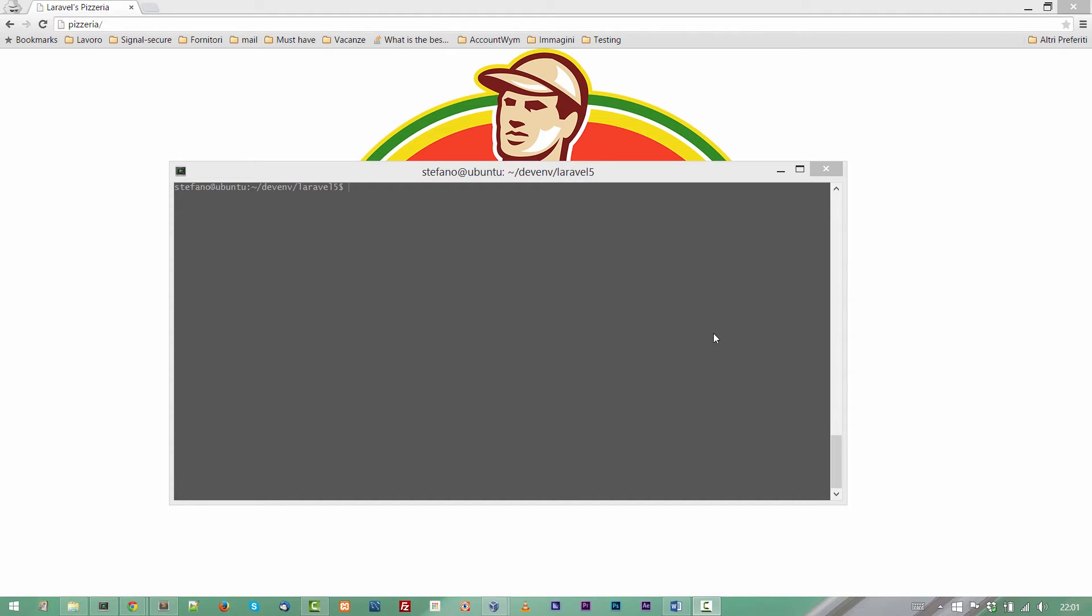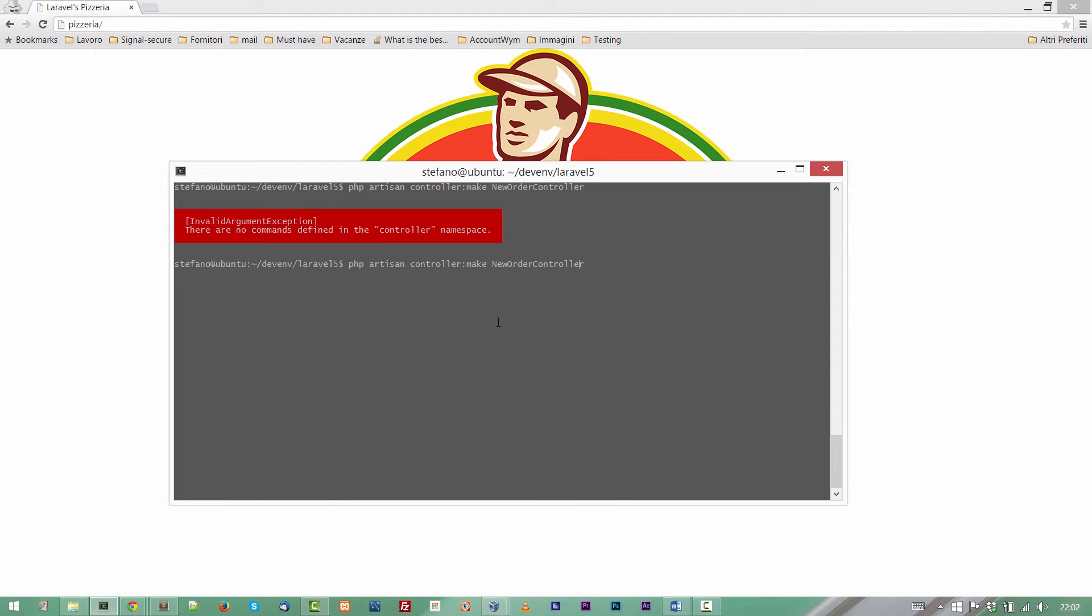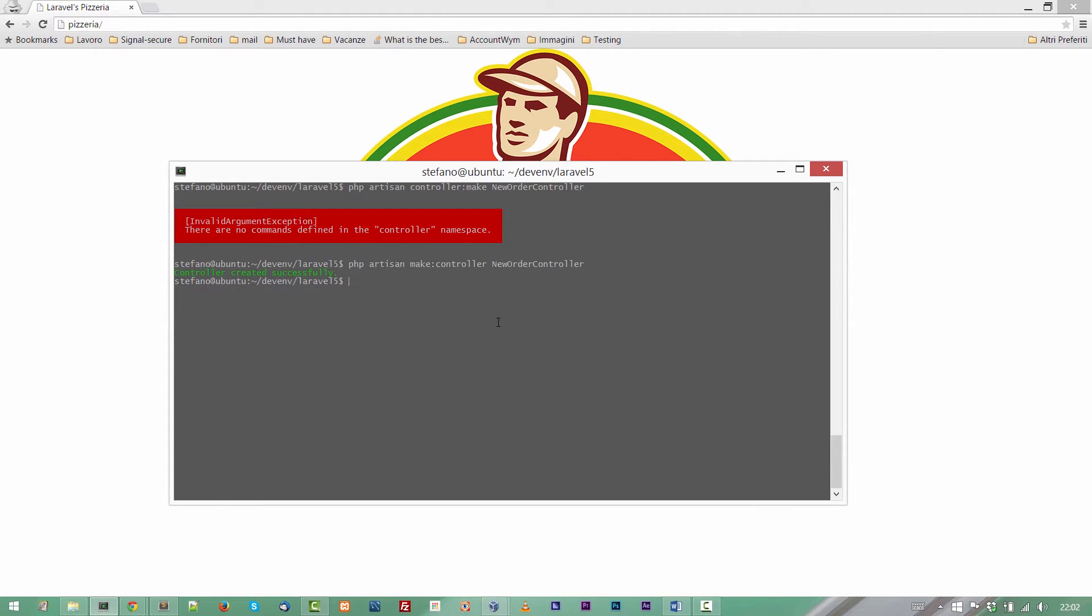Let's start creating a new controller and we will use the artisan tool to accomplish this task. So PHP artisan controller make, and let's give a name to this controller, NewOrderController. Let's enter, invalid command, this is a mistake. I simply changed the position of the two parameters of the command line. Controller created successfully.